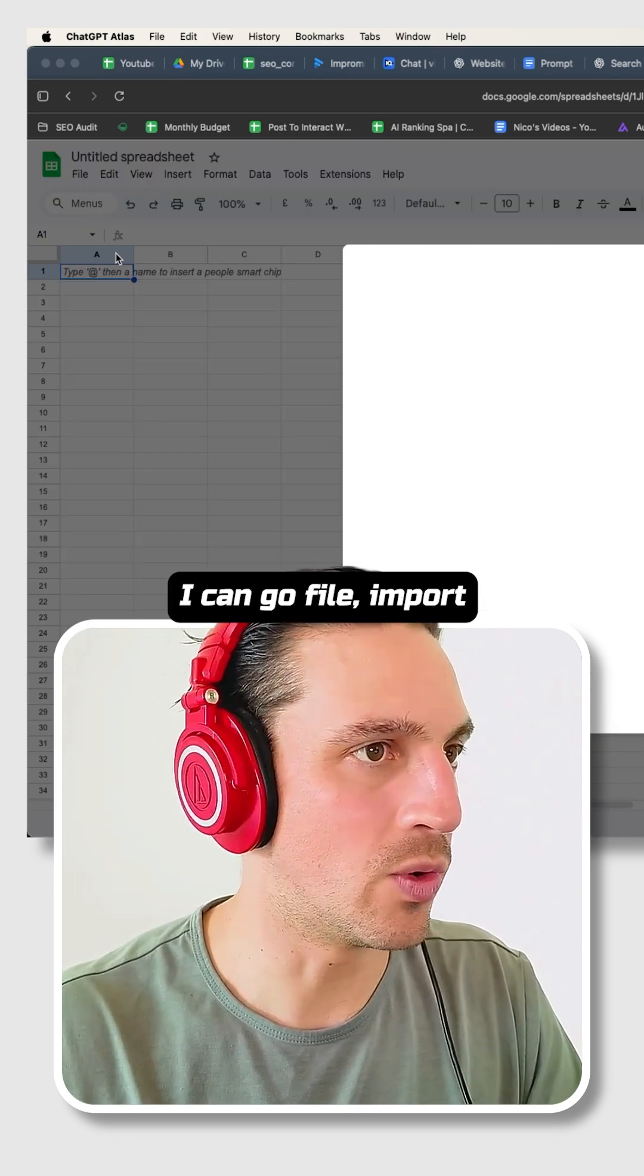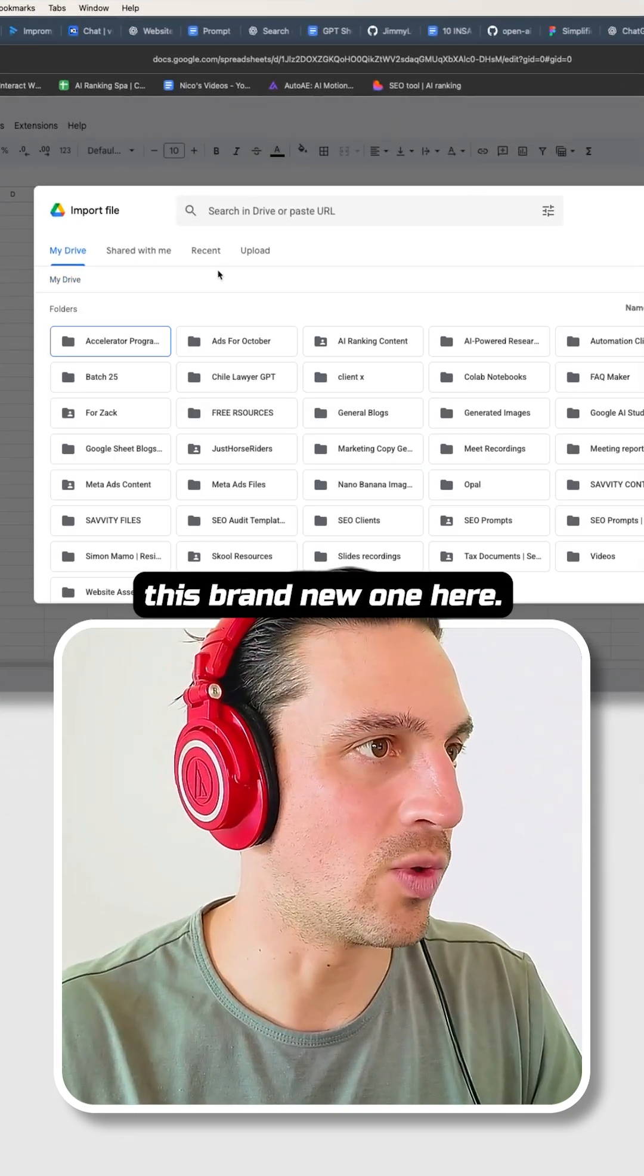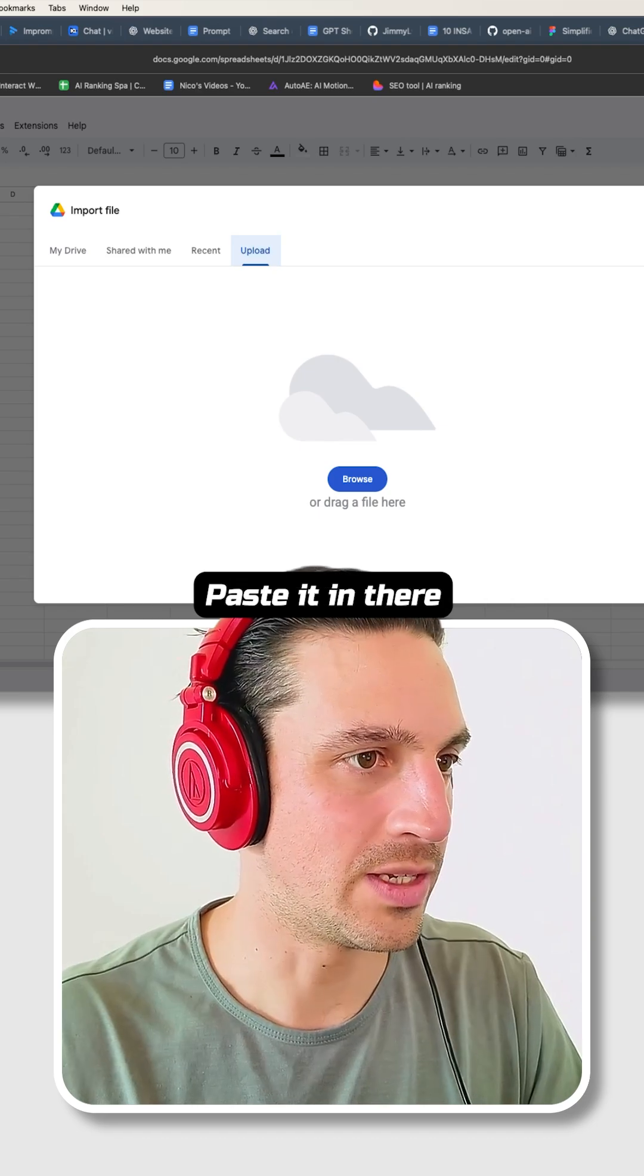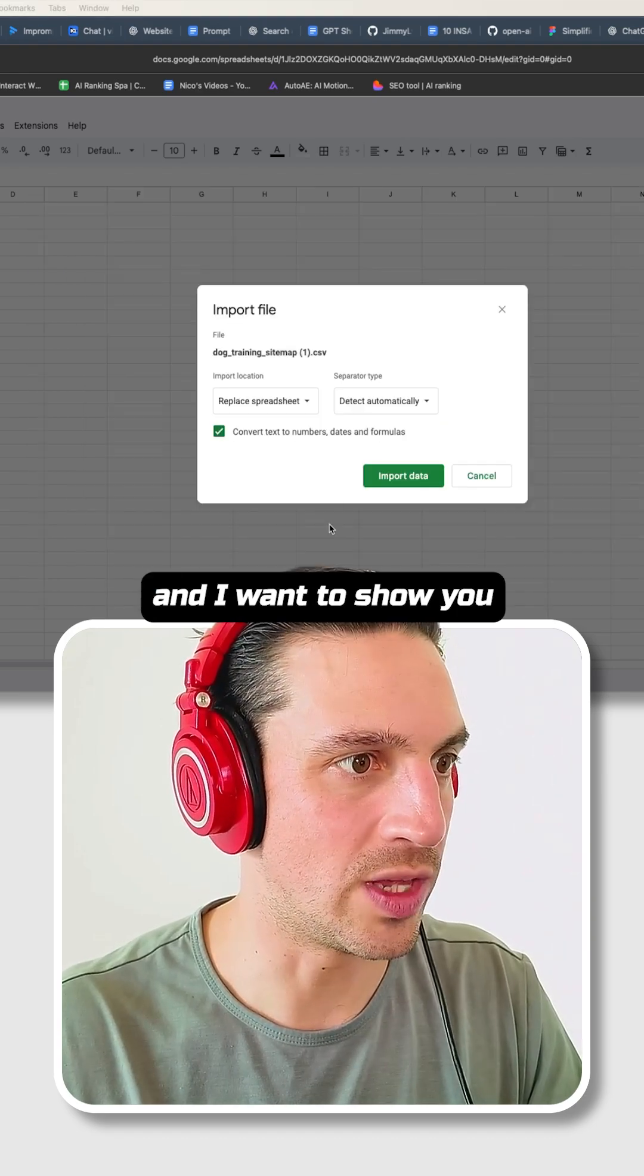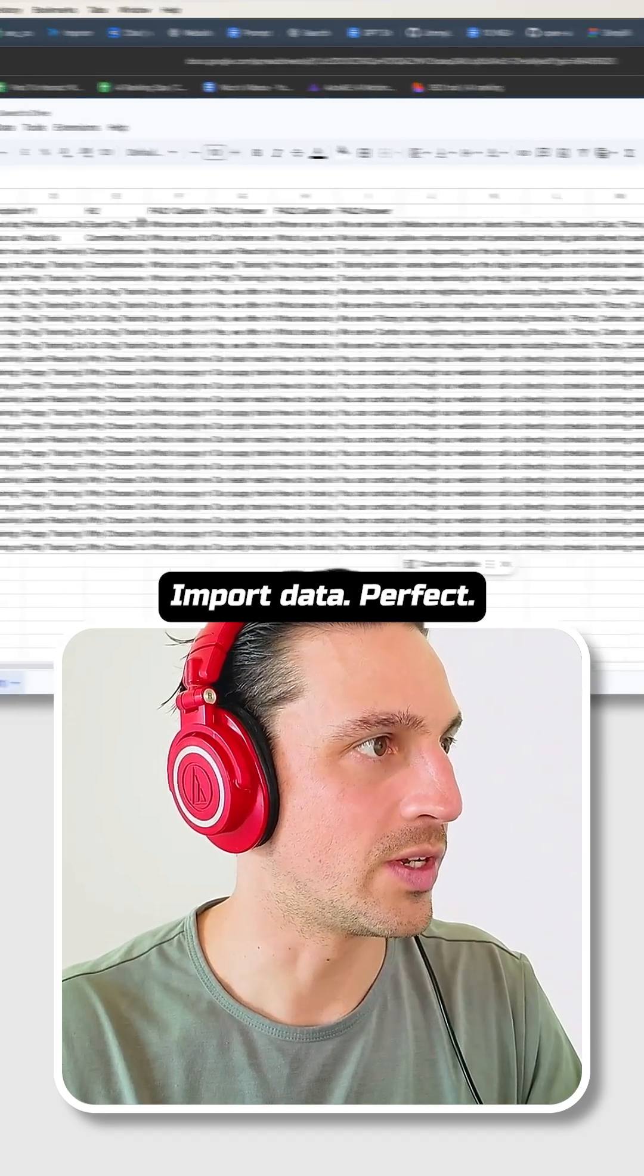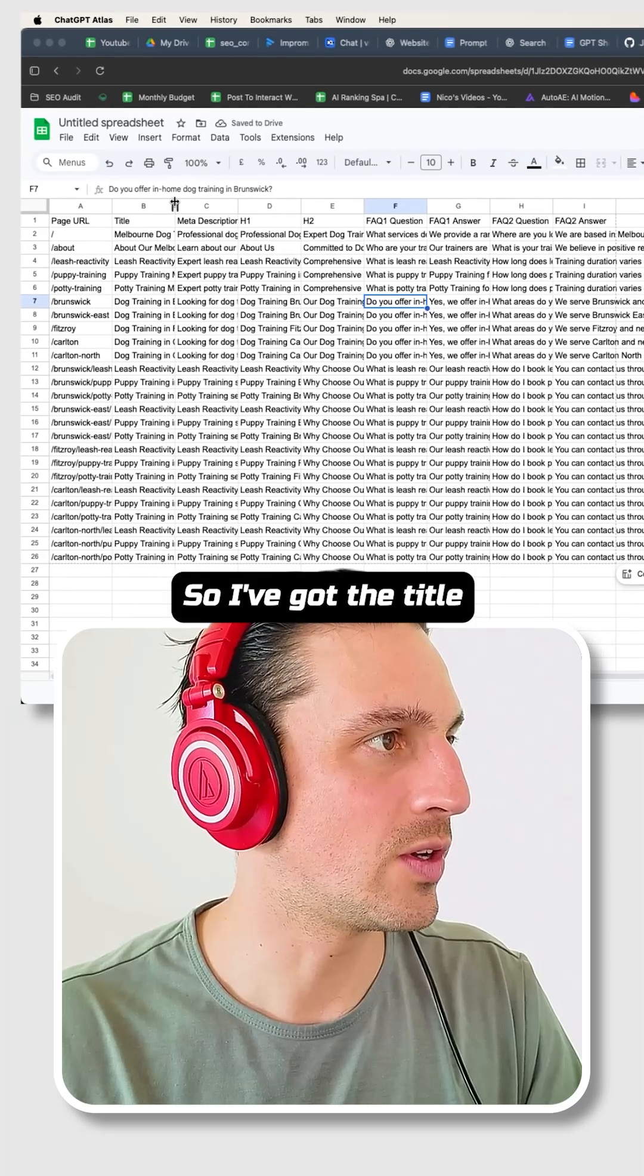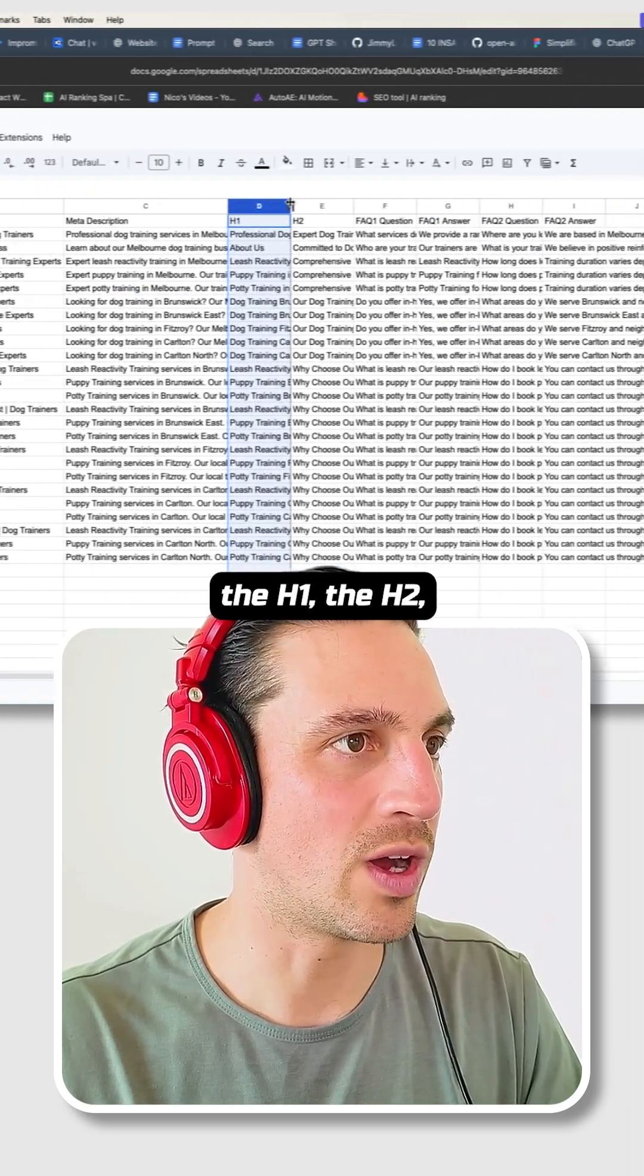I can go File, Import. I'm just going to import this brand new one here, paste it in there, and I want to show you the end result here. Import title, perfect. So I've got the title, the meta description, the H1, the H2.